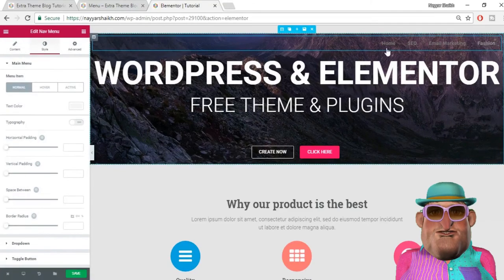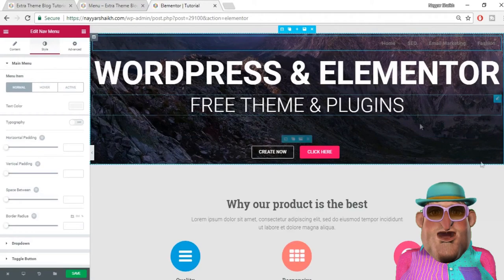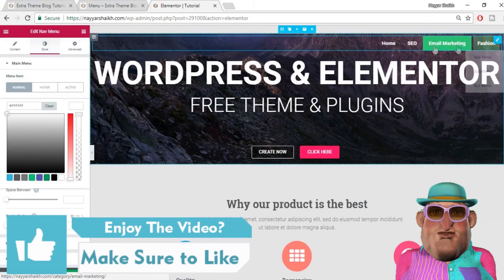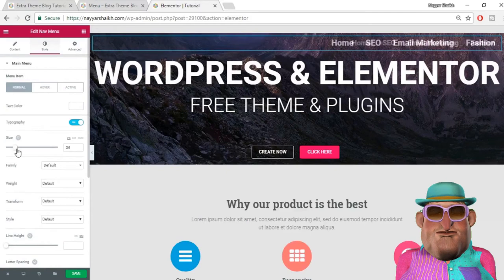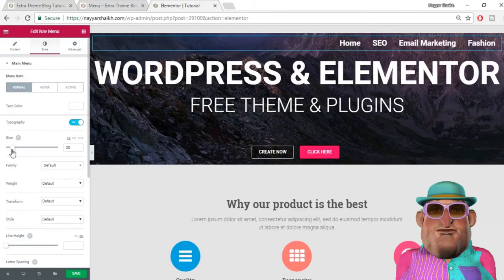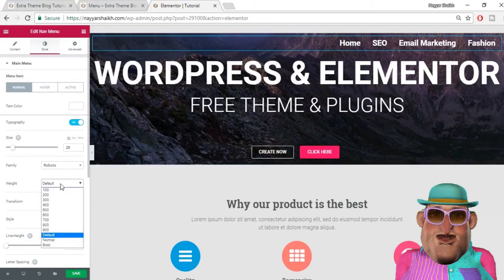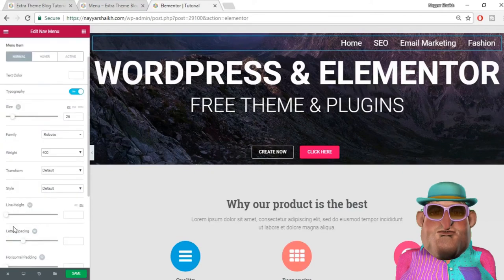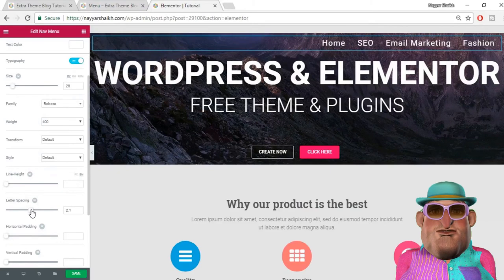Now go to Style. The first thing is to change the color of the menu items. By default it is set to light gray, which we cannot see on this background, so let's change the text color to white — now it looks much better and we can see it clearly. In the typography option you can change the size of the menu, the font family — let's select Roboto — the weight, style, line height, and also add some letter spacing. As you can see, this looks much better.